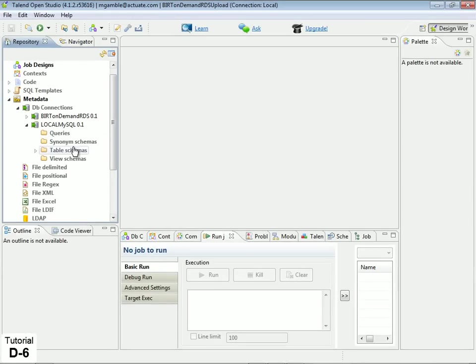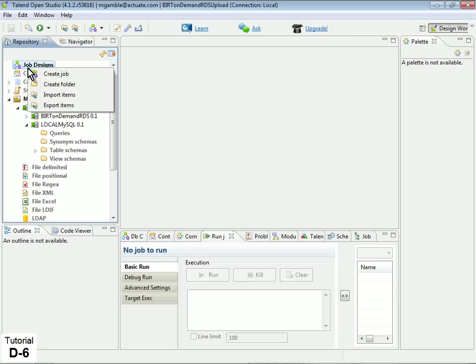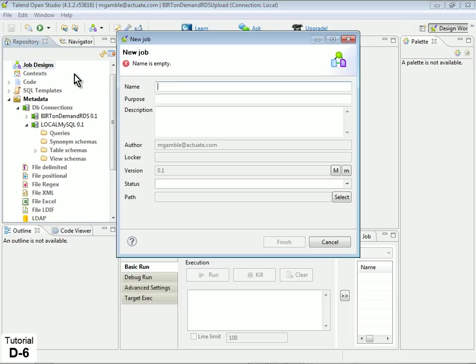Next, create a job that will upload your local database schema to BERT OnDemand RDS. In the Repository view, right-click over Job Designs and select Create Job. In the New Job dialog, provide a name for the job, then click Finish.